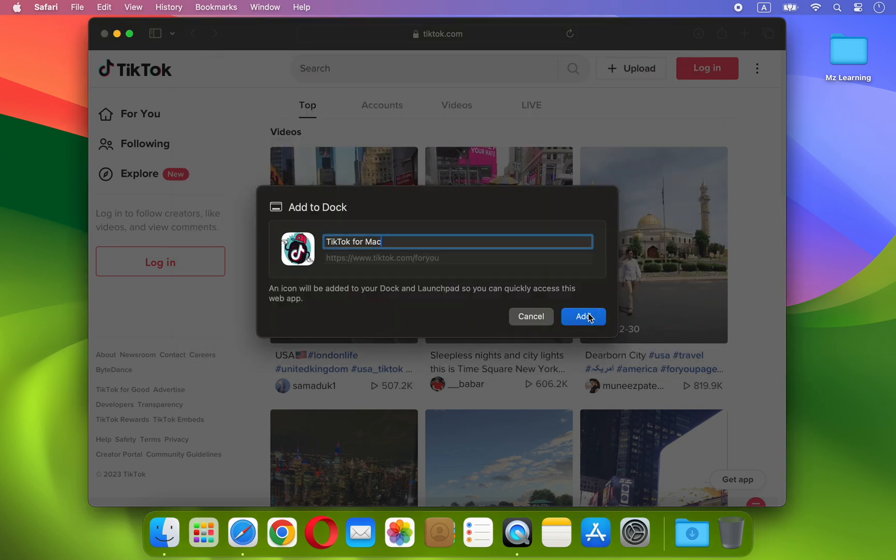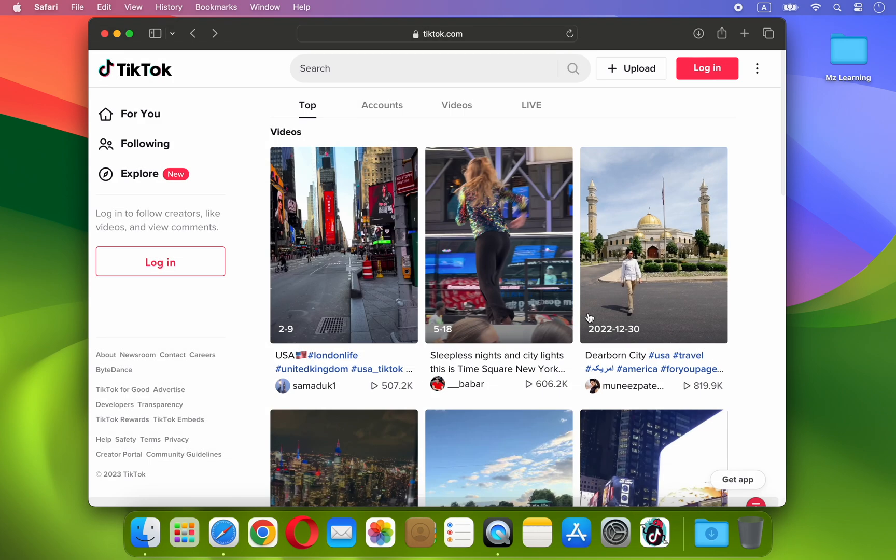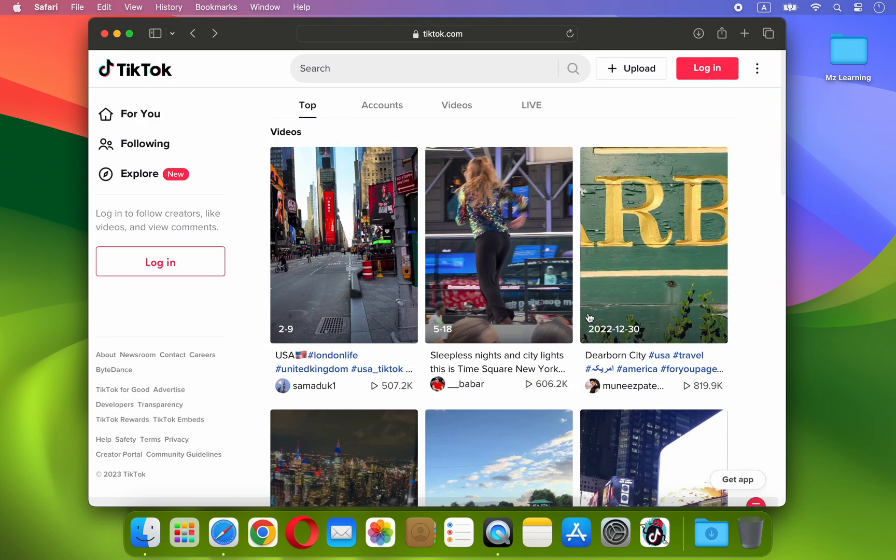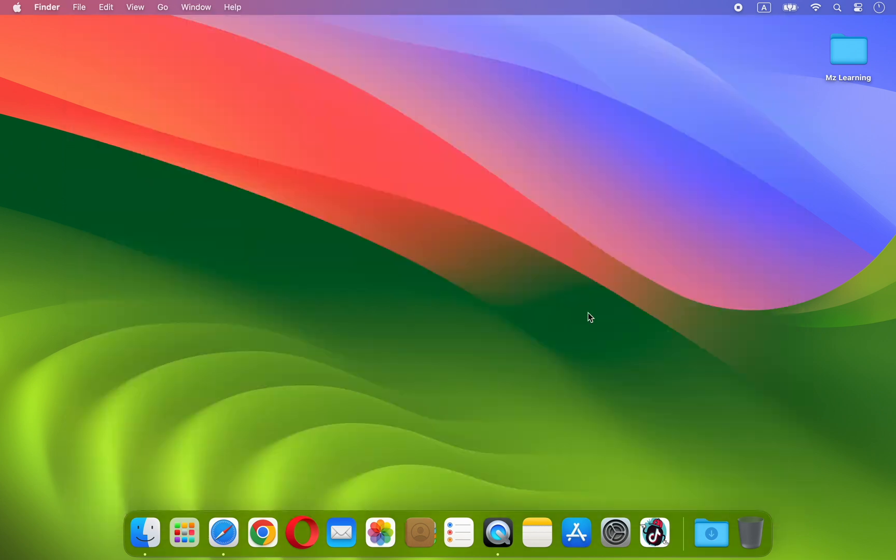Once you are done, click on Add button. The website will now be added to the dock as an app. You can now close the Safari browser as it does not need to be open to run this application.